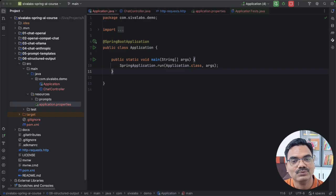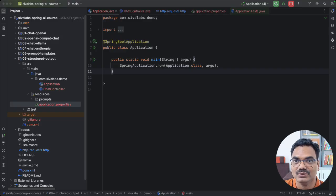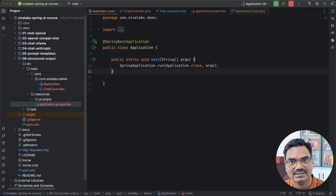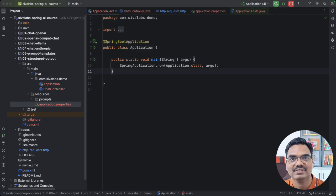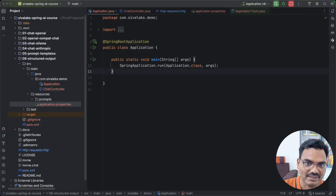This is where structured outputs come into picture. When we ask the LLM, we also say: give me the response in this defined structure. The LLM will understand that and follow the expected structure and return the response in that format. Let us see how we can achieve that using some examples.